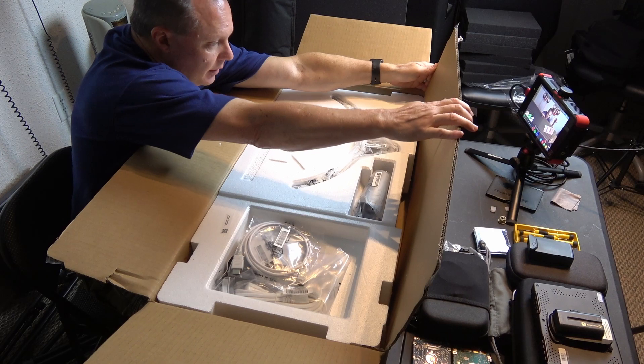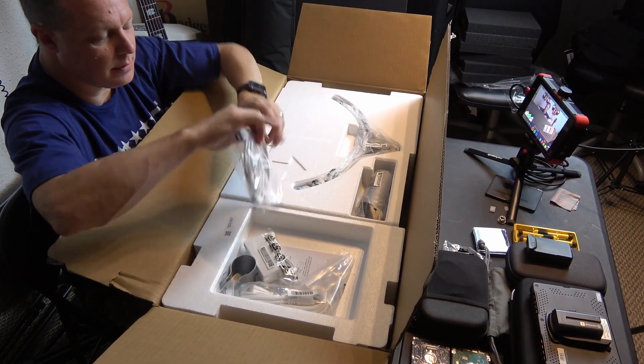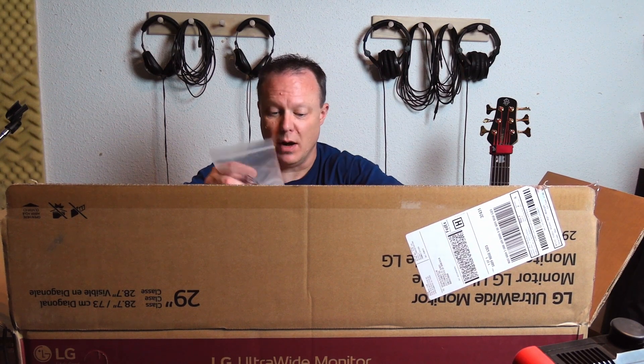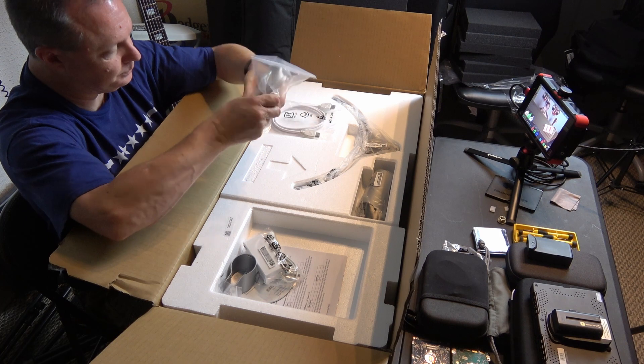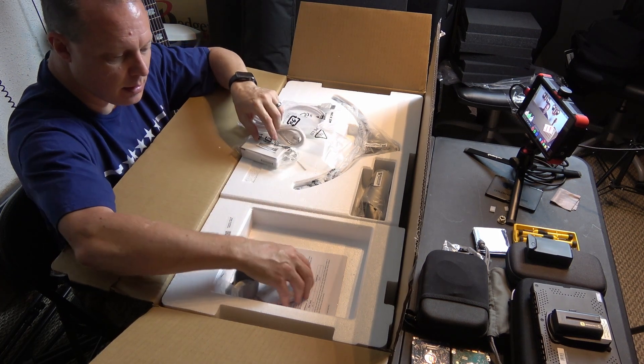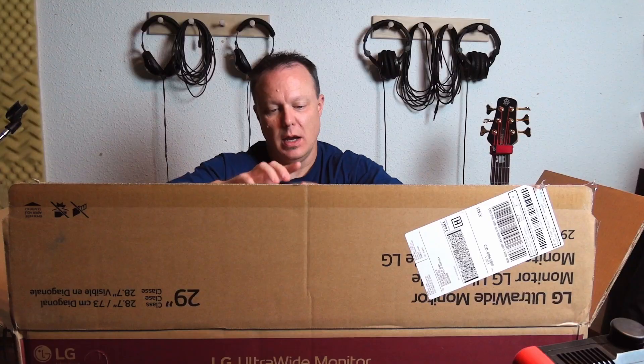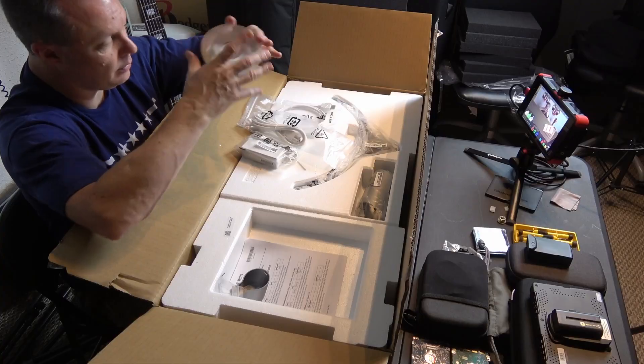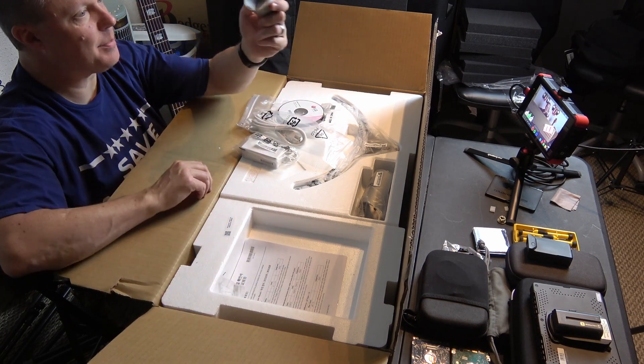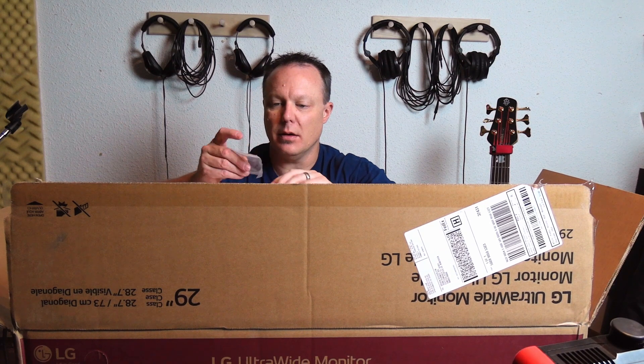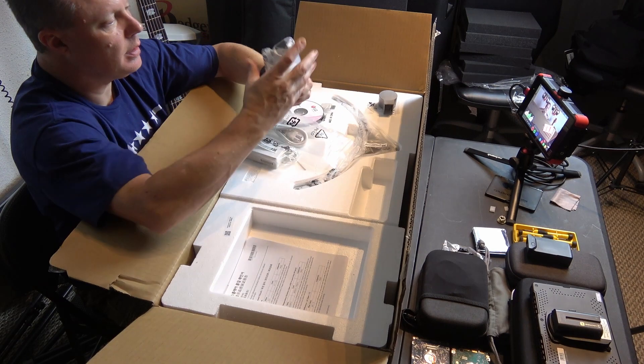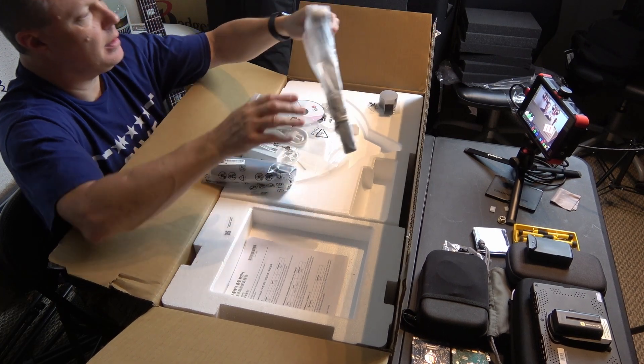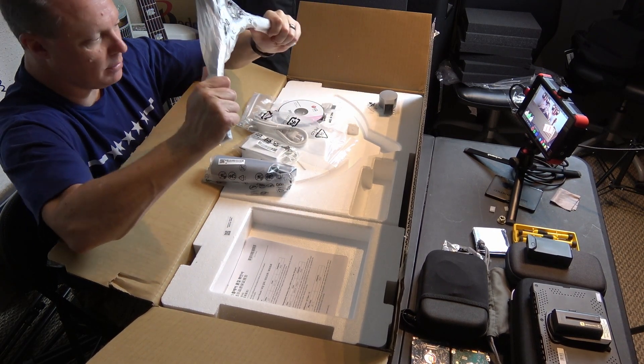Here are the inside contents of the box: HDMI cable, I'll probably won't use this I have an HDMI cable already, a power cable, a power brick, an owner's manual on DVD, a cap for the stand, two screws, the base for the stand, and the bottom part of the stand. It feels actually pretty hefty.